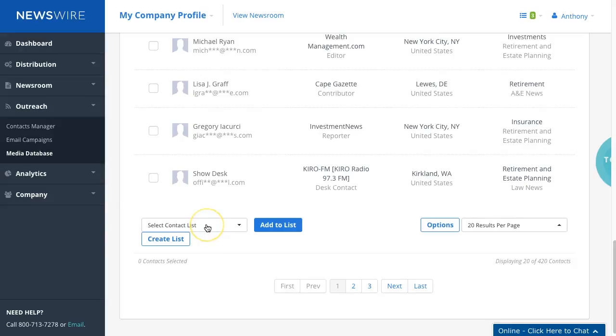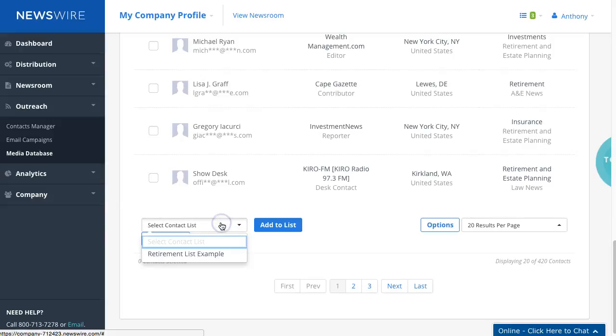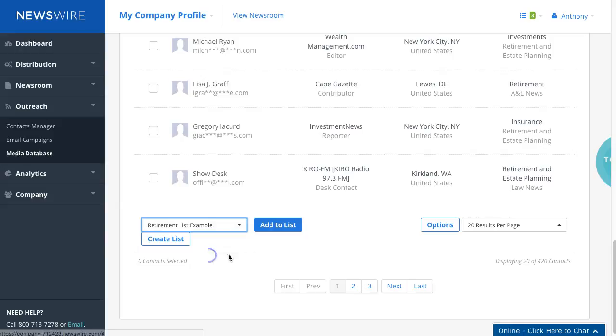Under the add to list functionality, so let's just click on this drop down menu. And as you can see here we have this retirement list example.